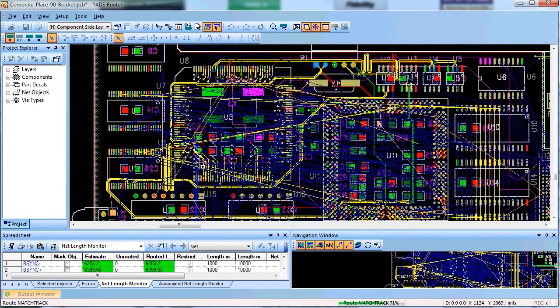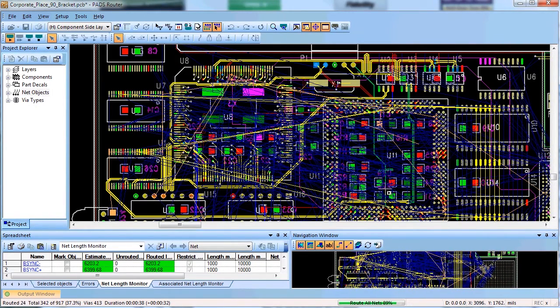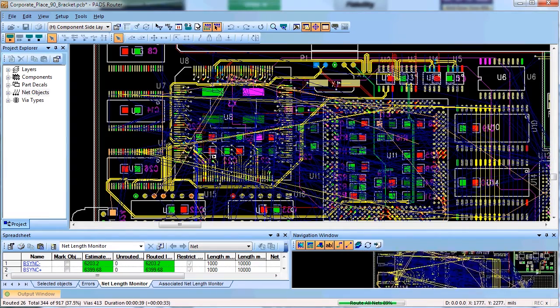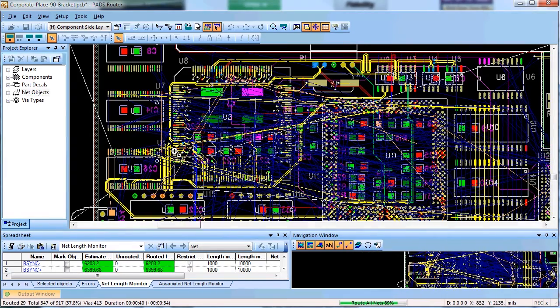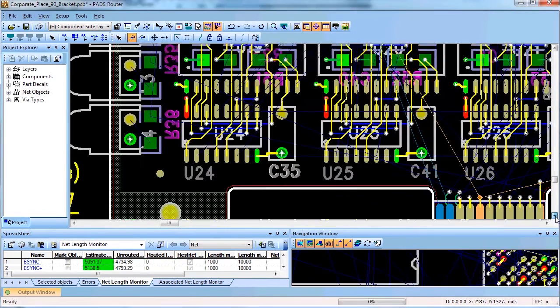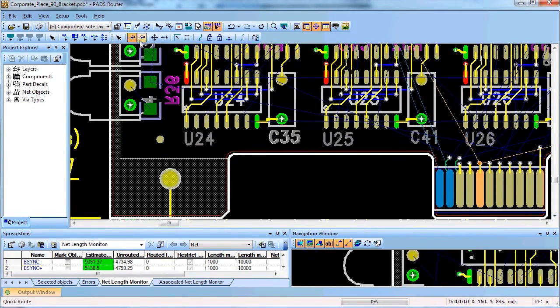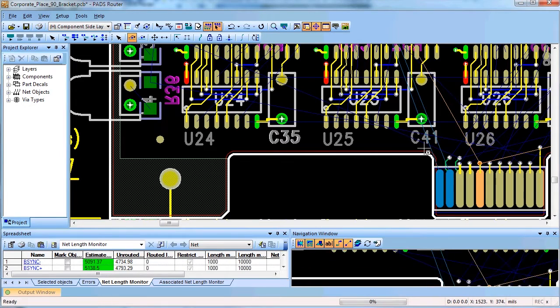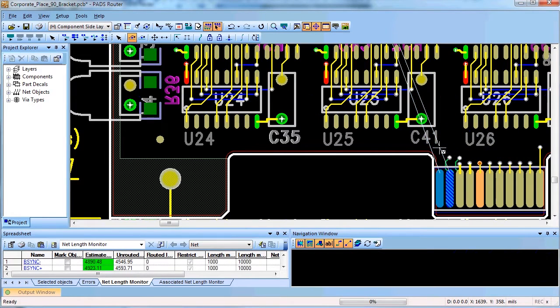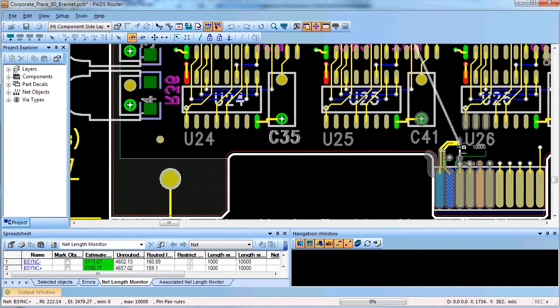Again, this stage is followed by careful review of these important nets. After you finish reviewing the critical nets, you can protect them so auto router won't move them during the next stage.